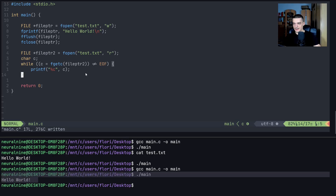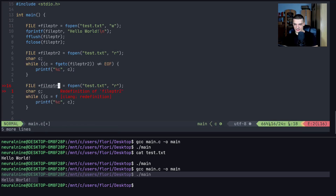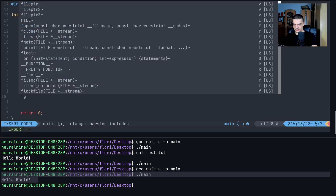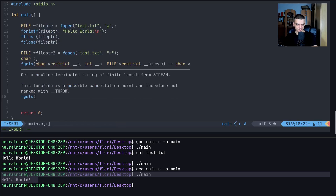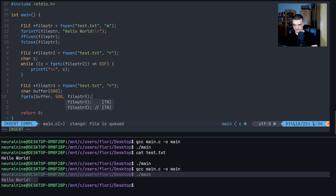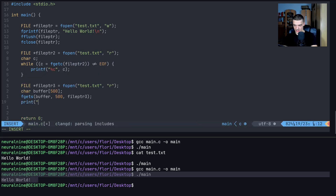Another approach is to read the file line by line using fgets. We create a buffer of 500 characters and apply fgets to it, specifying how many characters to read — say 500 — and passing the file pointer. Then we print the contents of the buffer.